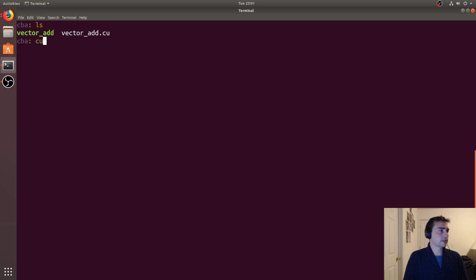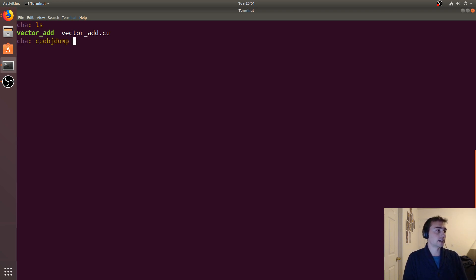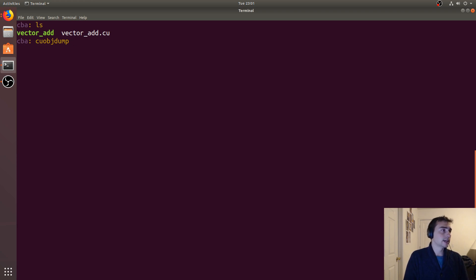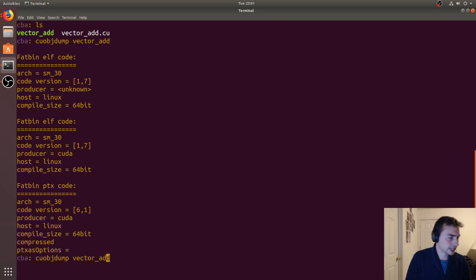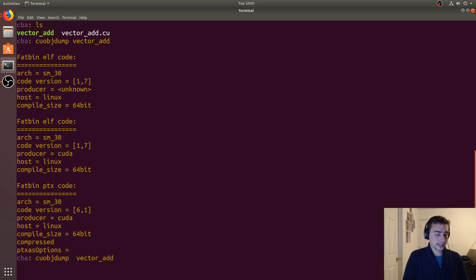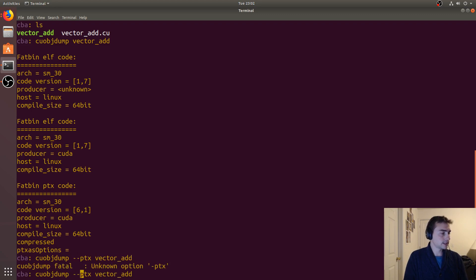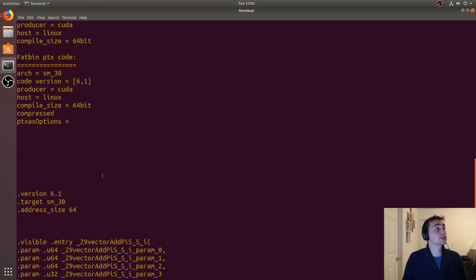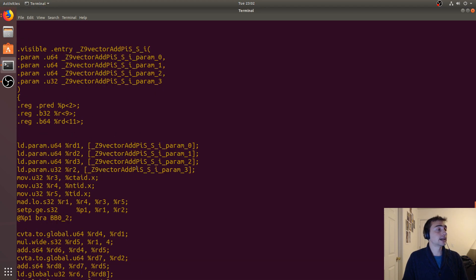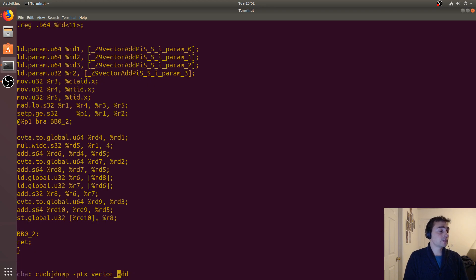That's going to do it for that. There's a number of other utilities including cuobjdump, which we can use to get out the device code. Let's see if I can do say -ptx... so I can get out the PTX, which is the virtual instruction set for NVIDIA GPUs.